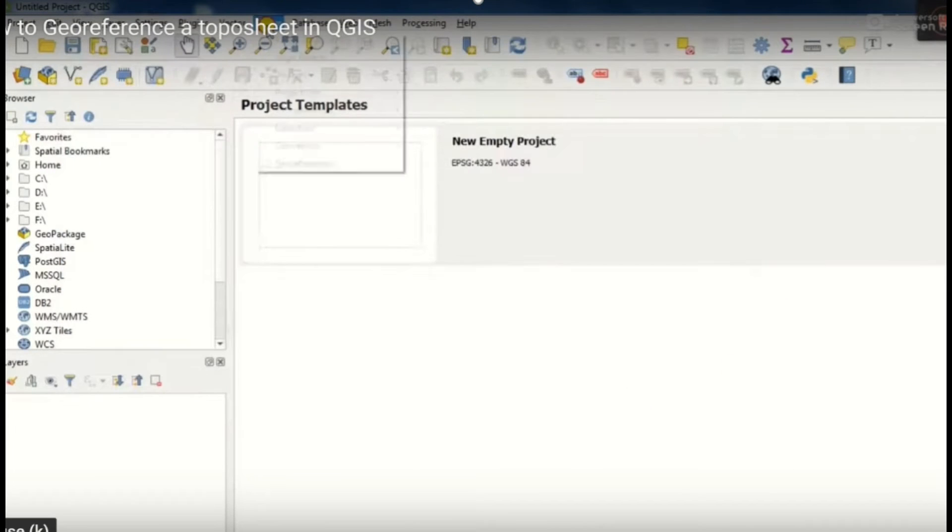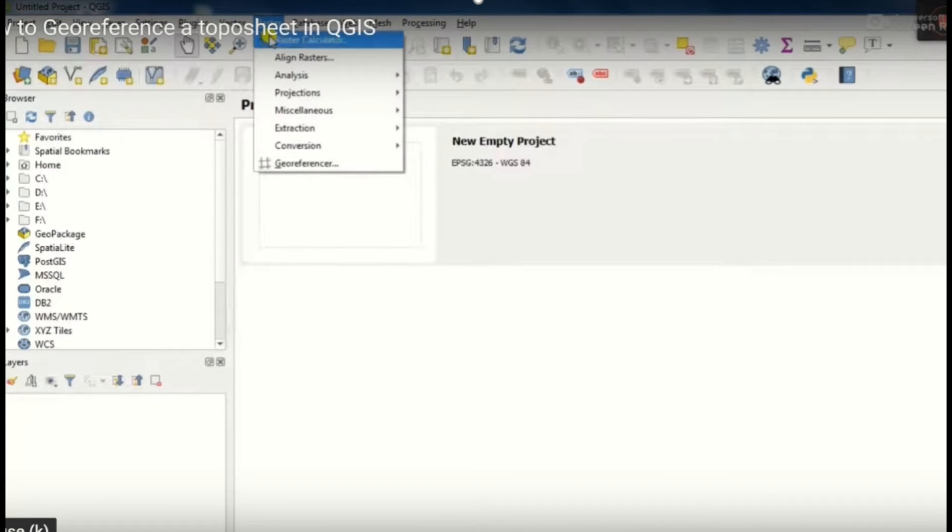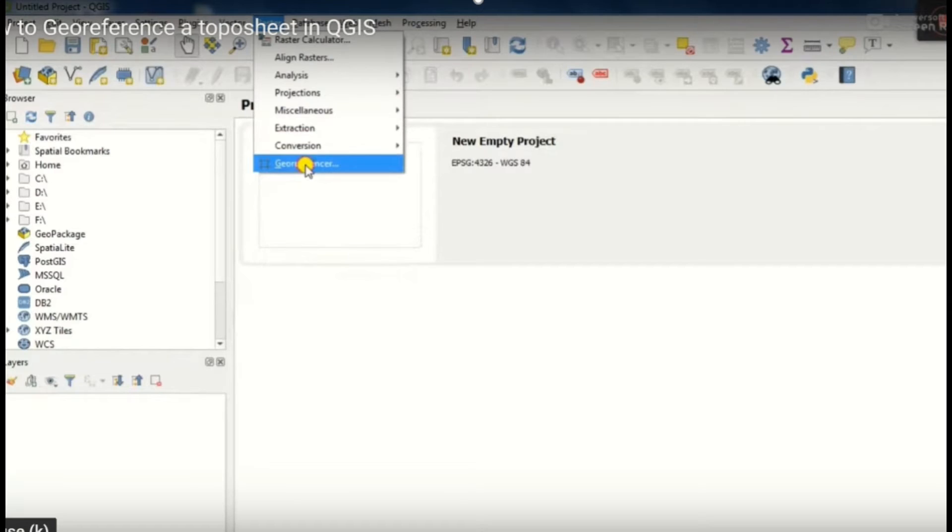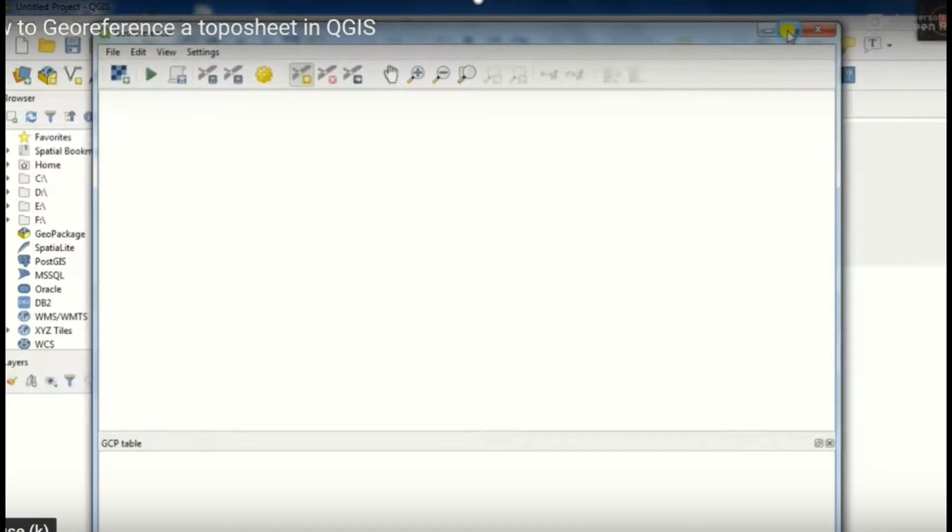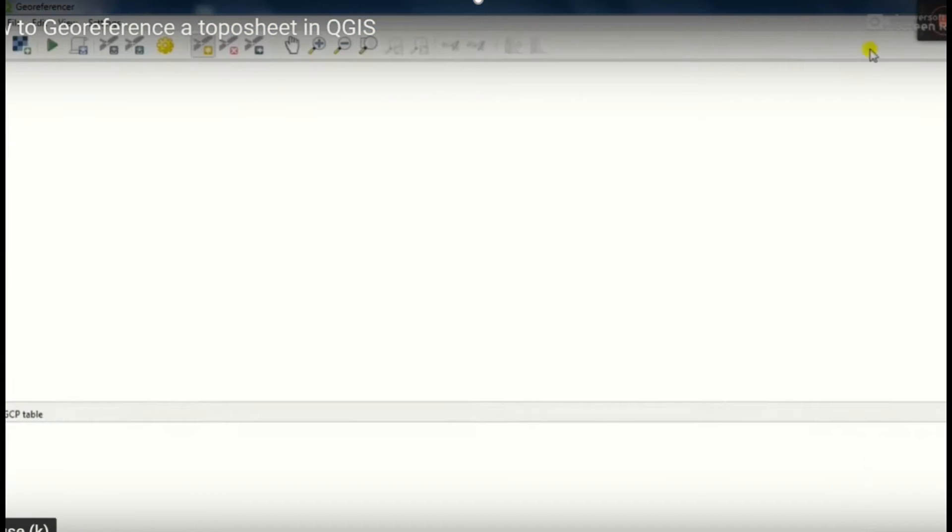After that we move on to the raster layer. Then we get another tab from where we select georeferencer. Then we will see another window of georeferencer. From there we will click on the first icon.